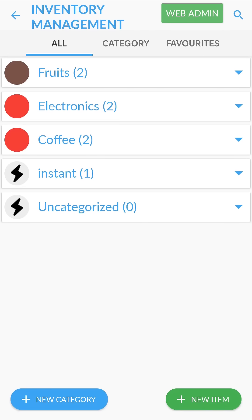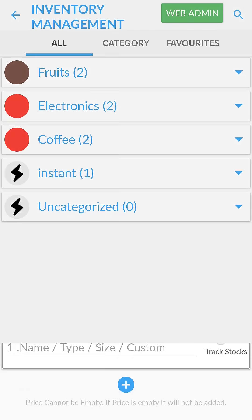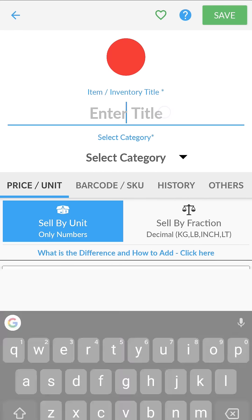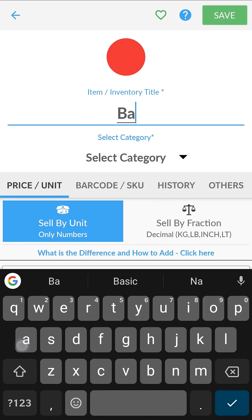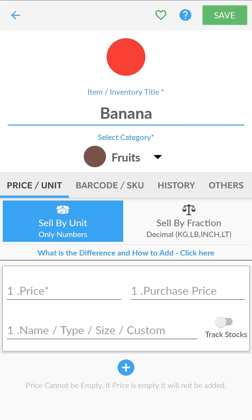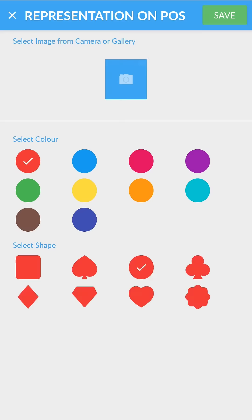Tap on new item and enter details like title. Select a category. You can also select an icon by clicking here or upload an image.